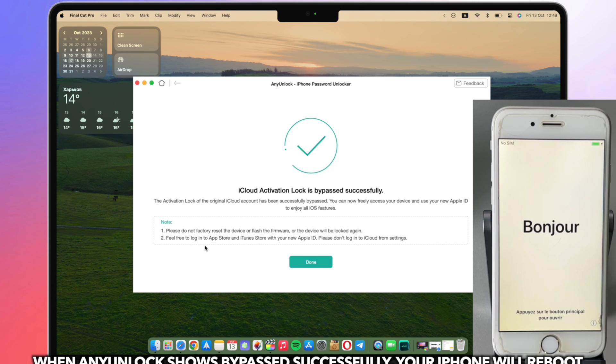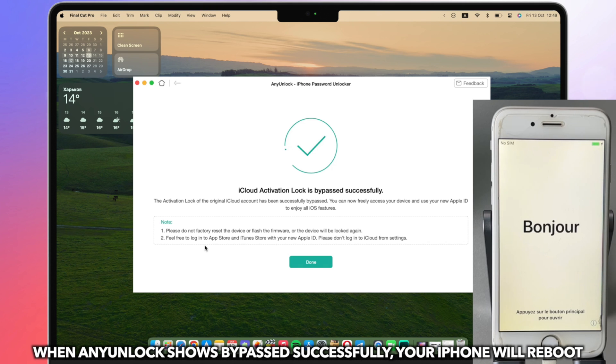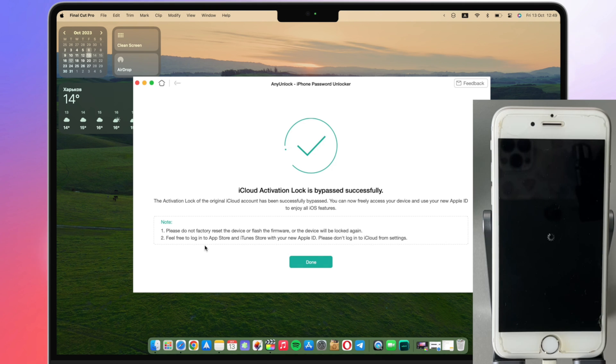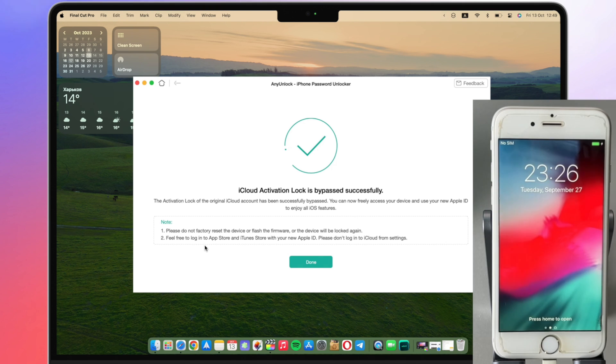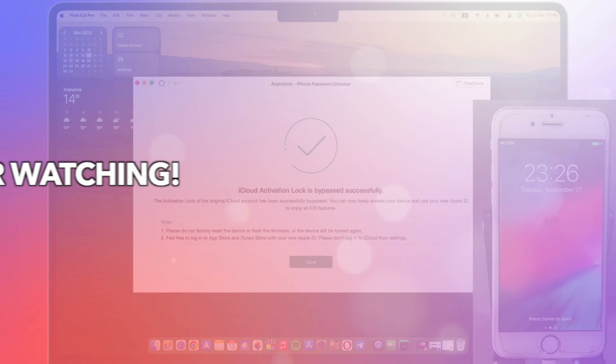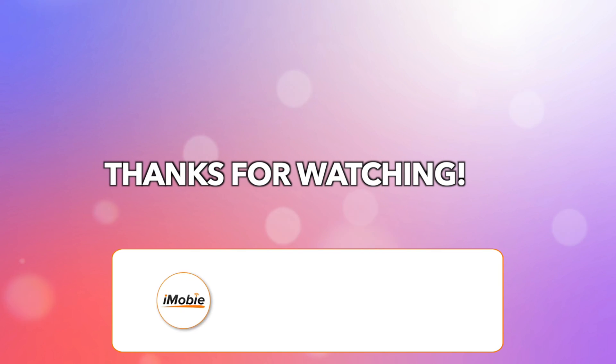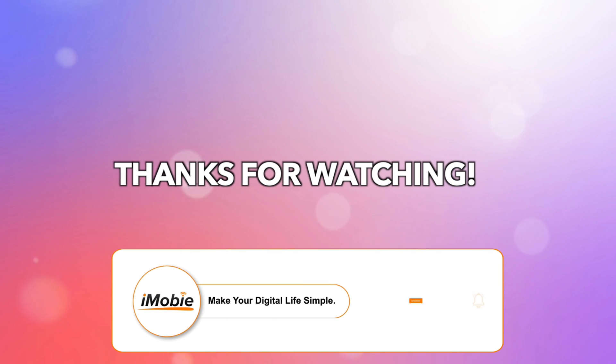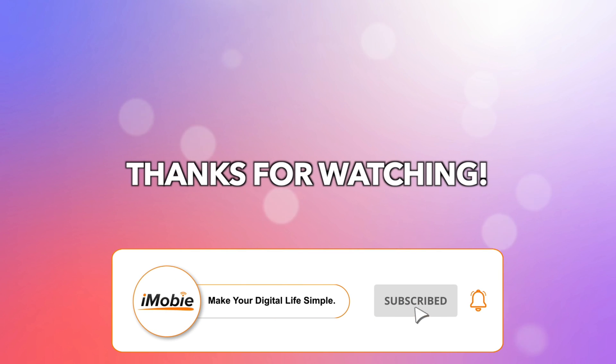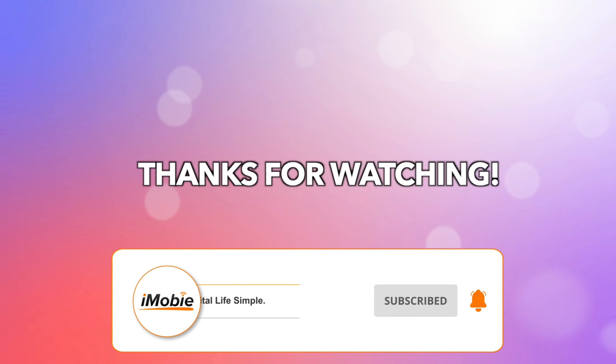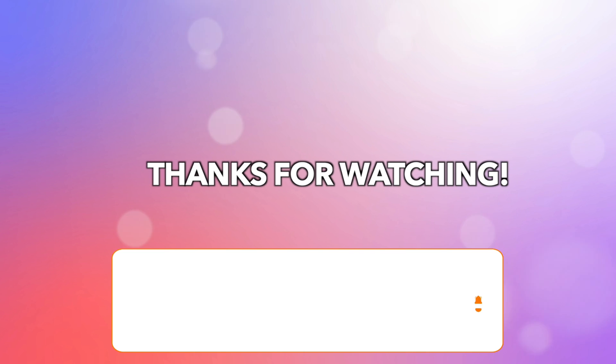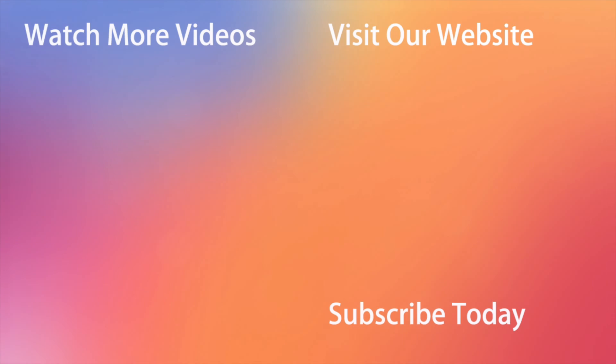When AnyUnlock shows bypass successfully, your iPhone will reboot. That's all the tips. Thanks for watching and don't forget to like, share, and subscribe. See you in the next video.